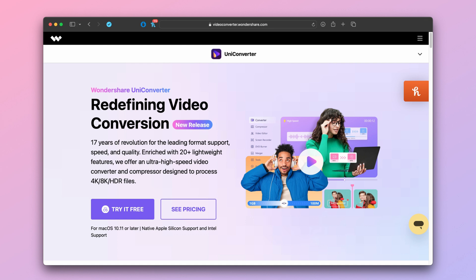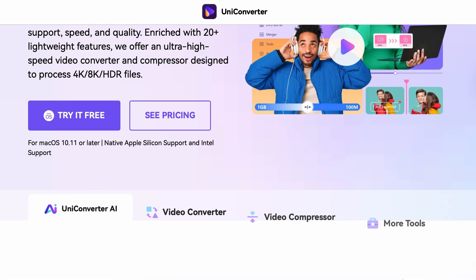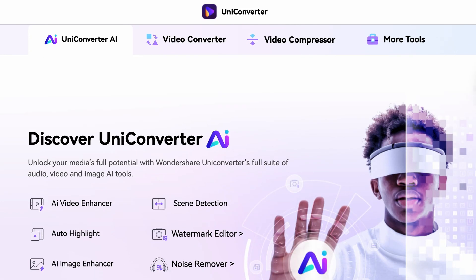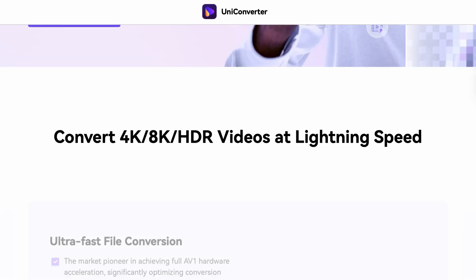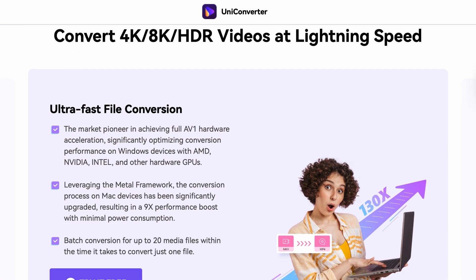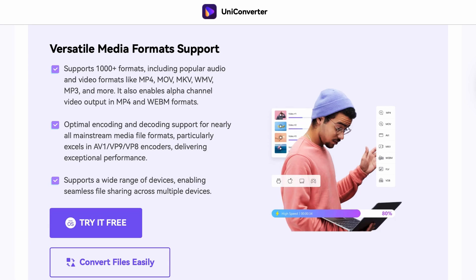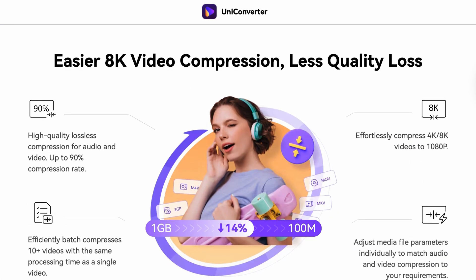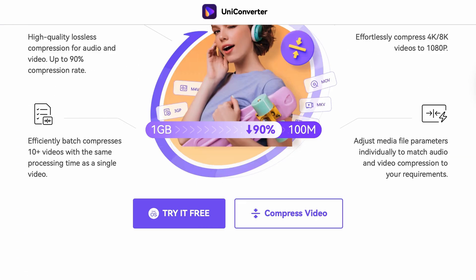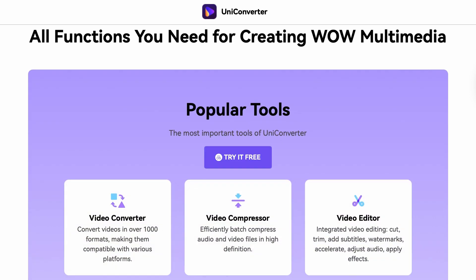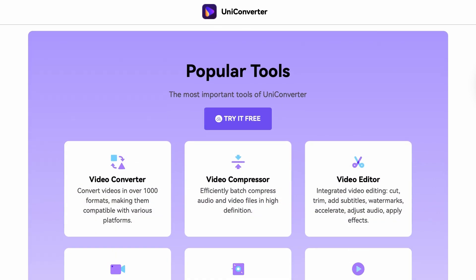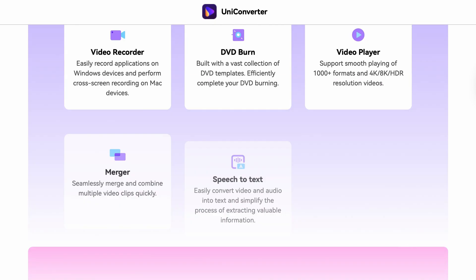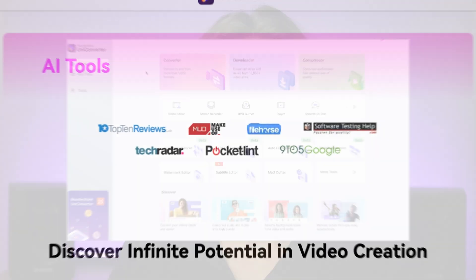First of all, let's talk about the Wondershare UniConverter, which is a one-stop solution when it comes to video editing, photo editing, or media processing in general. And guess what? It's got a nifty watermark remover tool as well that's gonna make your life so much easier.